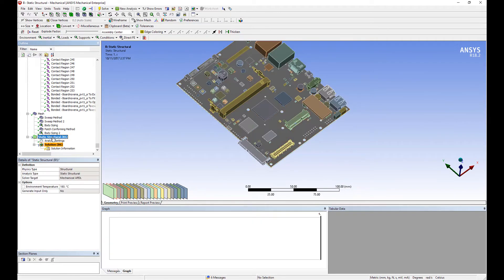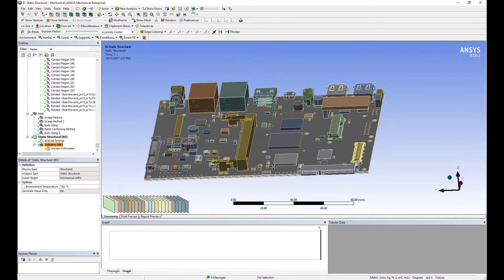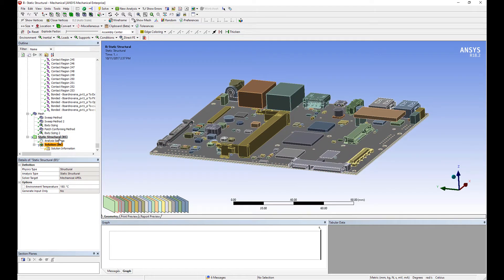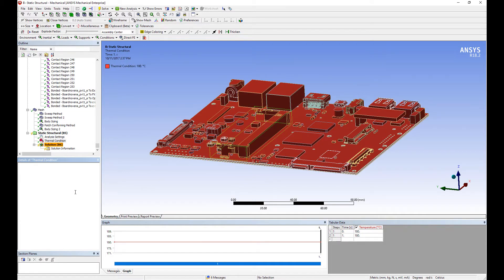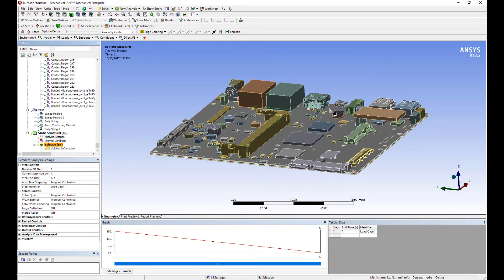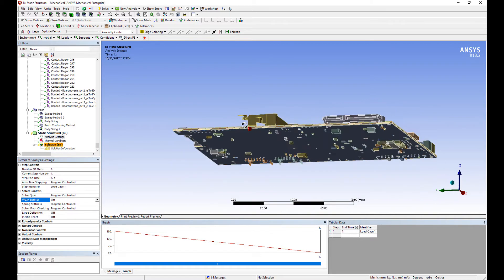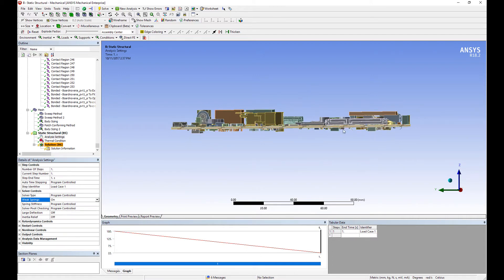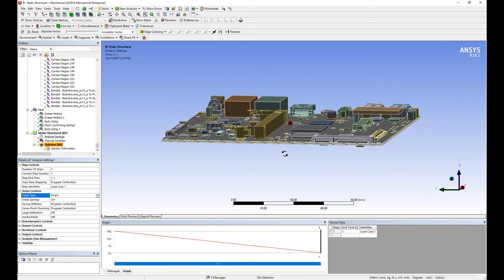Once that's done, we're going to begin our simulation. This will be a warpage analysis. We're modeling the creation of this board by putting it through a solder reflow oven, so we want to start with an environment temperature of 180 degrees Celsius and cool this assembly down to room temperature of 22 degrees Celsius. For the warpage analysis, we want this assembly to be relatively unconstrained, so I'm going to use weak springs to stabilize the problem. If deflections are small, the weak springs apply the minimum amount of force on the structure, which should be sufficient to stabilize a warpage analysis like this. I also want to ensure I'm using the direct solver so that the simulation completes quickly.